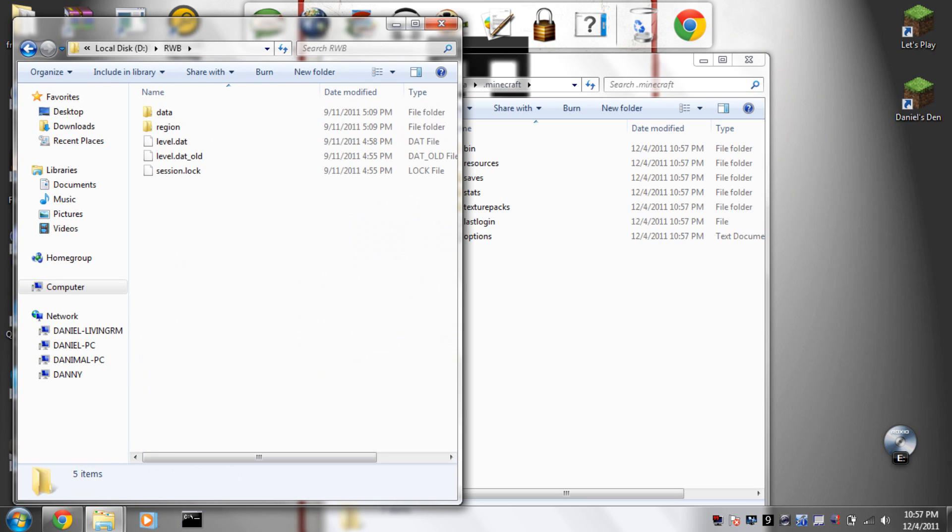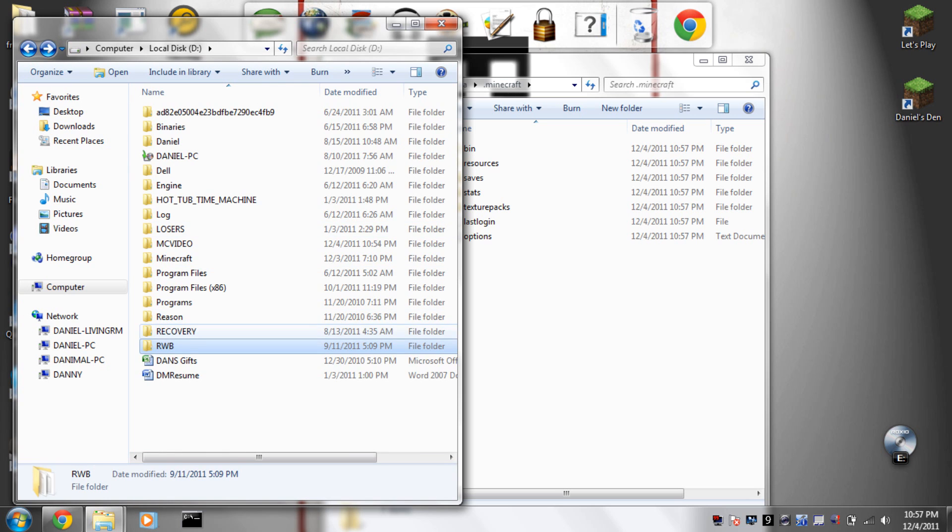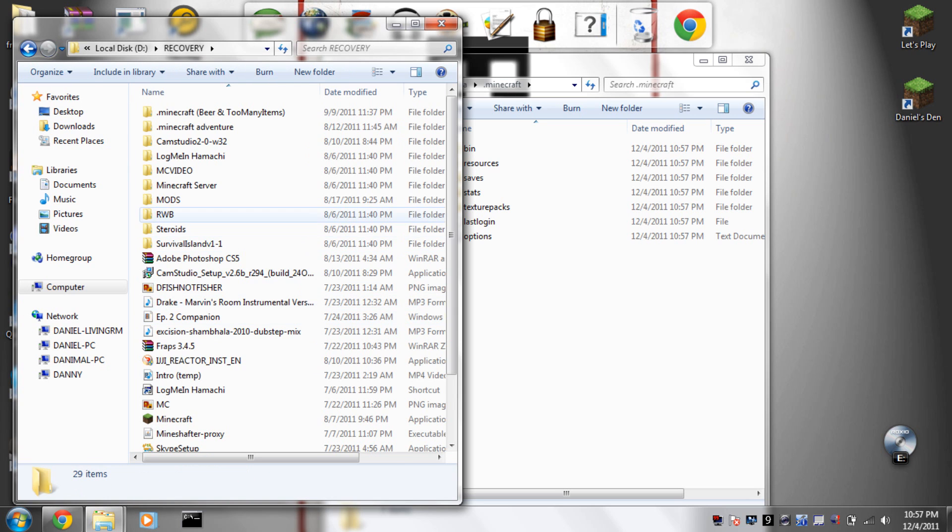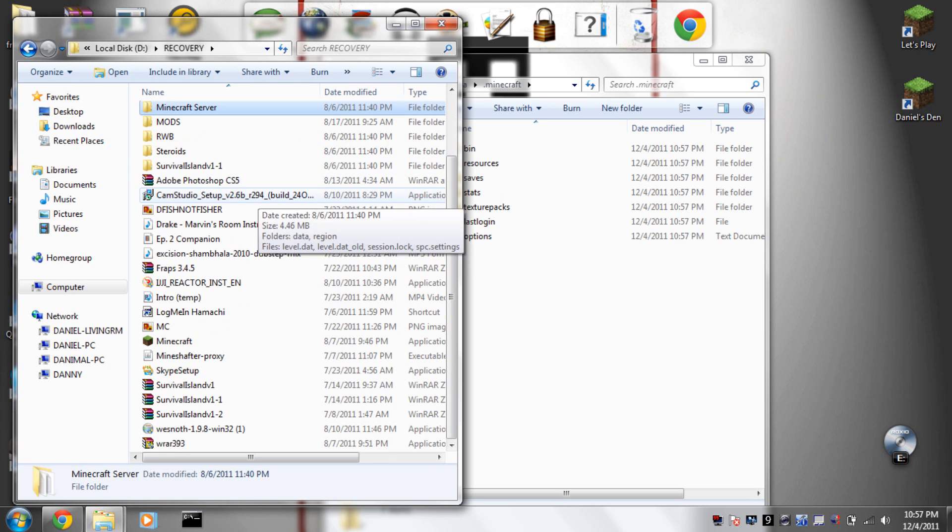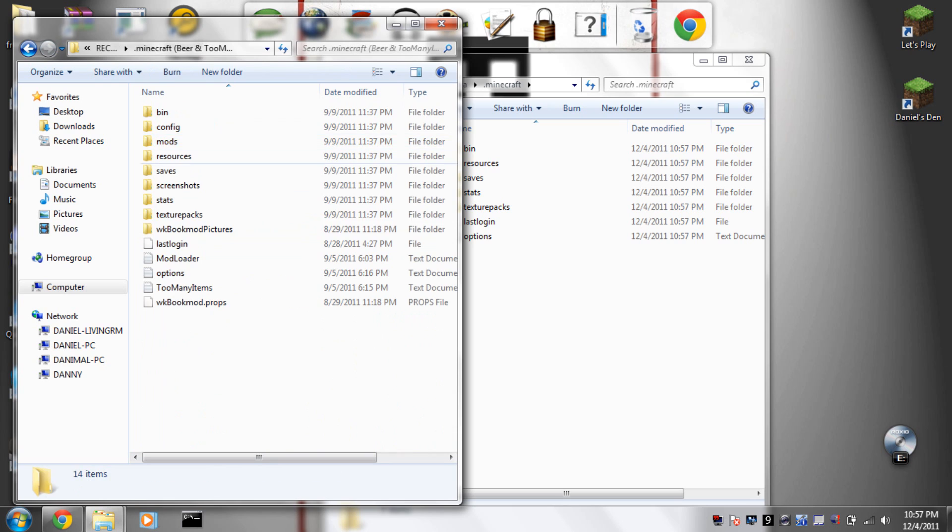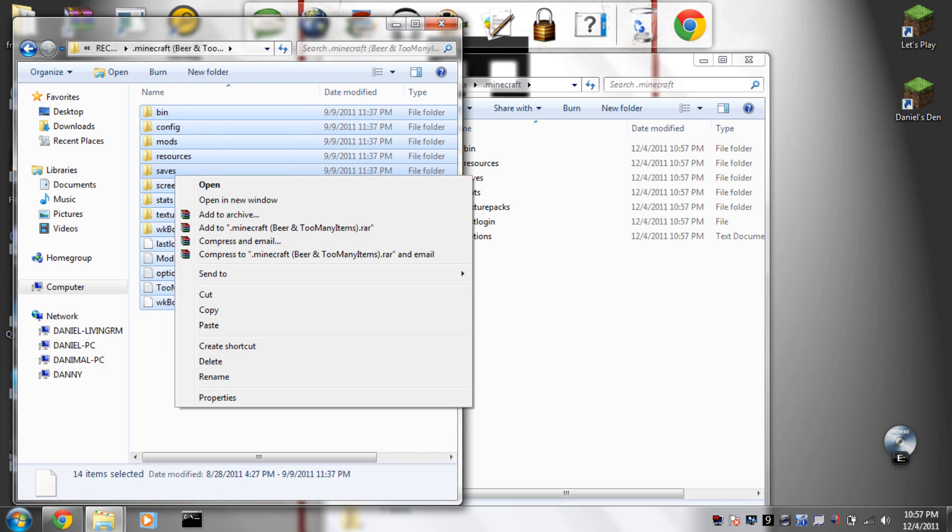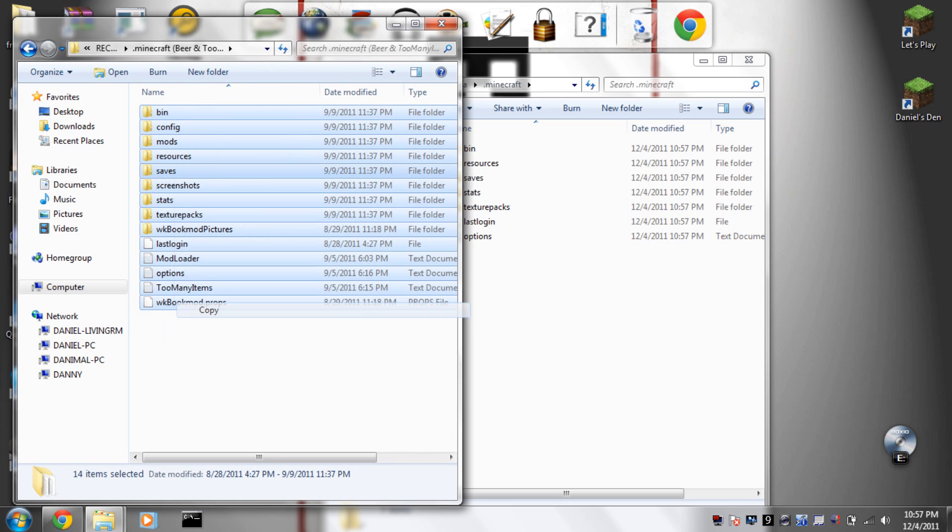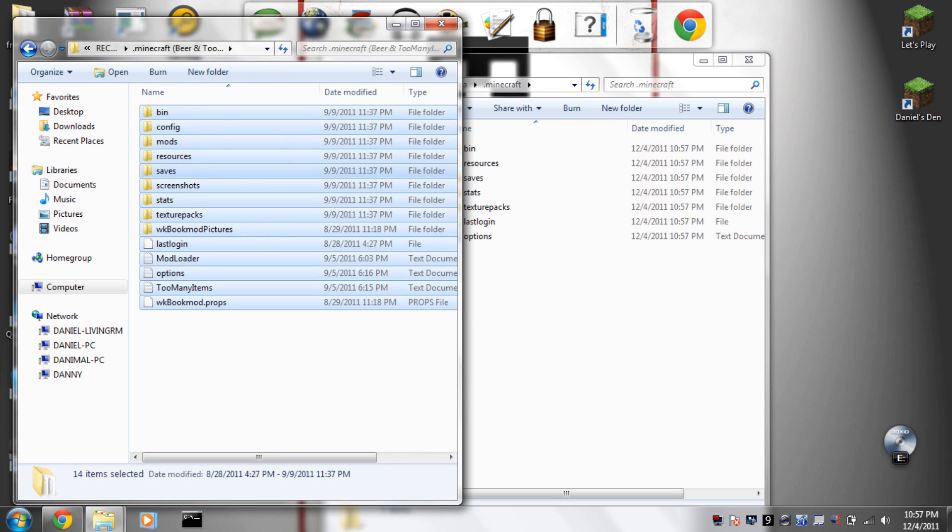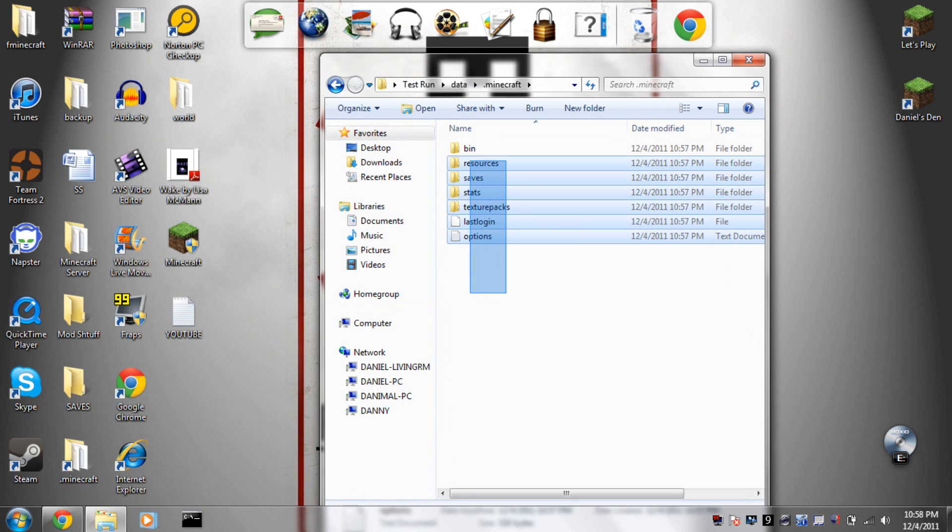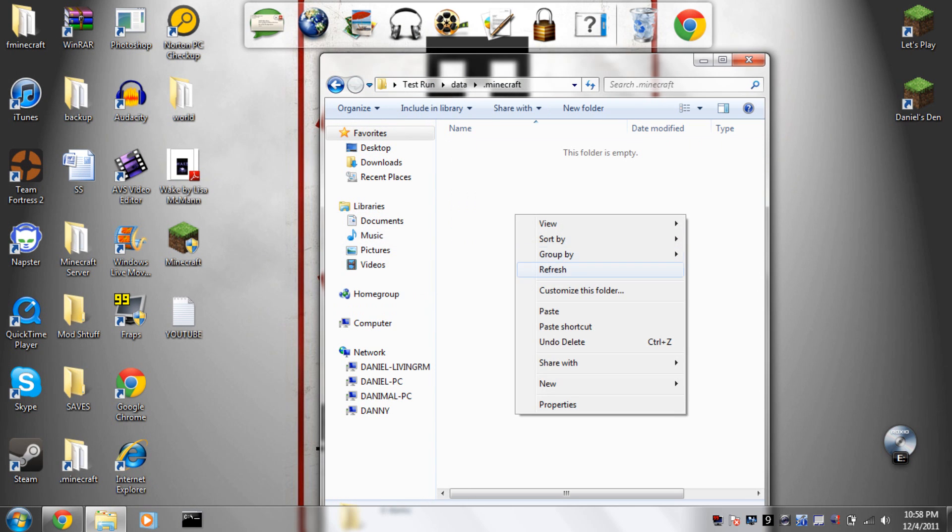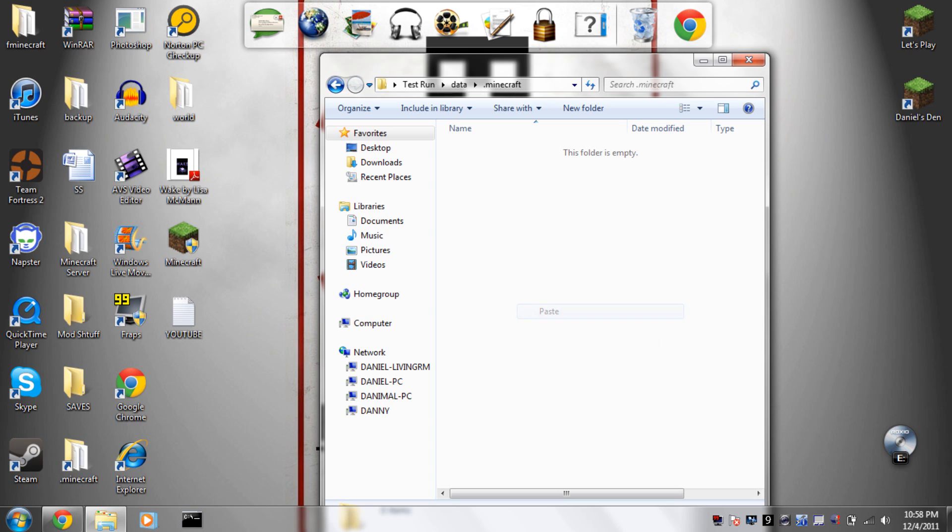I think it's this one. So you just copy all this right here and put it into here.